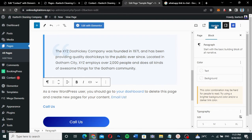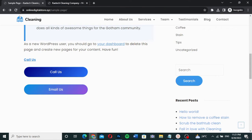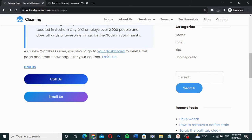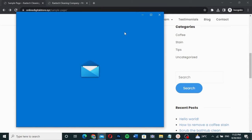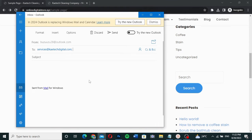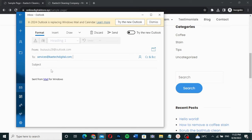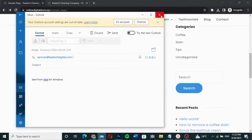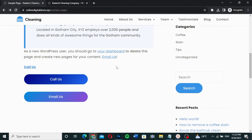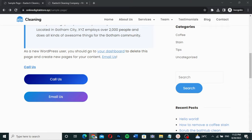We press Enter and the link is created. Let's click Update and go back to the front end to preview it. There's the link. When I click on it, it opens the mail client, allowing me to send a message to the company. That's how you add a click-to-email button and link in WordPress using the Gutenberg block editor.